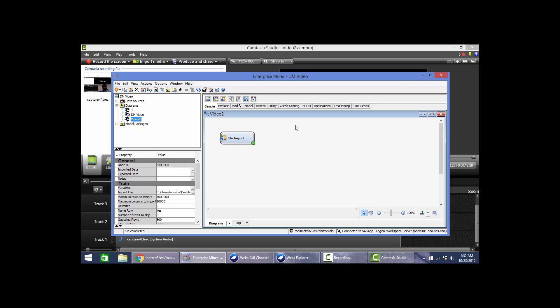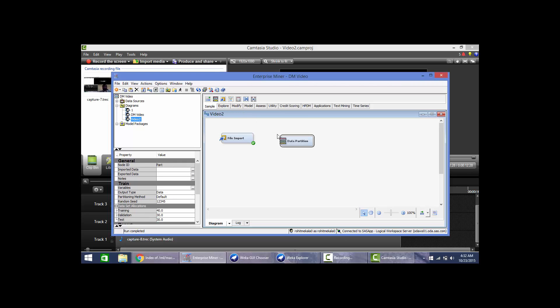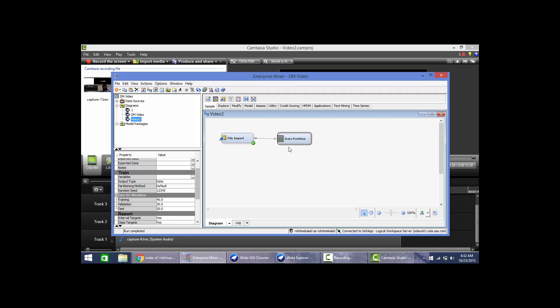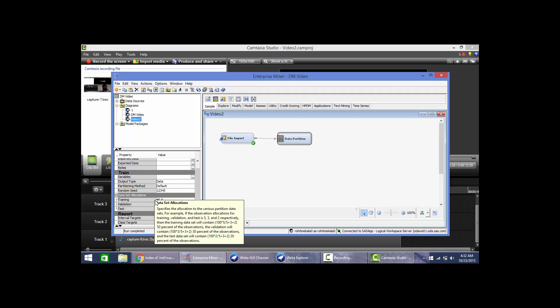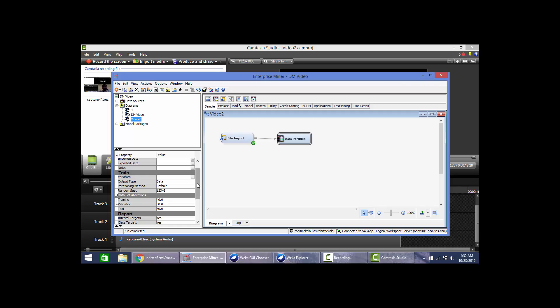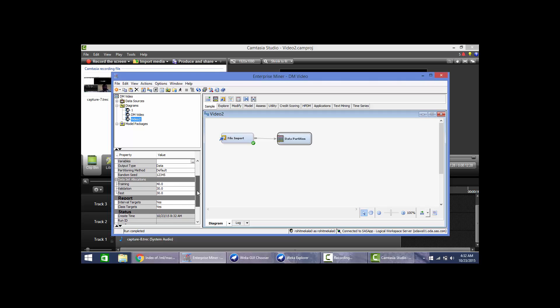Next we go ahead and drag and drop this data partition node. We will link these two nodes. Now here we can change the percentage of the data which we can divide. Here the validation is 30 and test data is 30%. We can change that to 40, 40 and 20%.